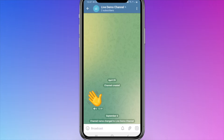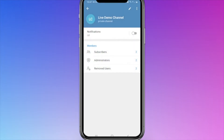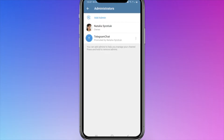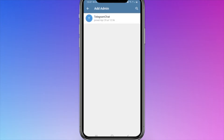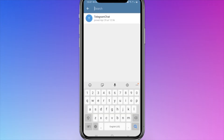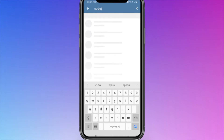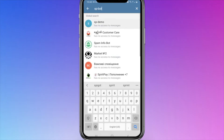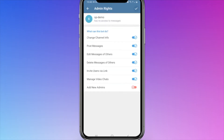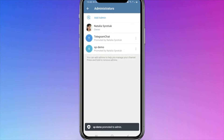To add a chatbot to a channel as an admin, go to your channel settings. In the mobile app, click on the channel icon, then click administrators, add admin. In the search box, enter the name or username of your chatbot and click on it.